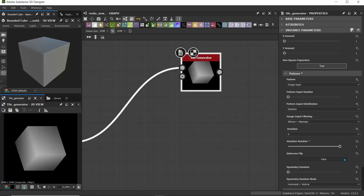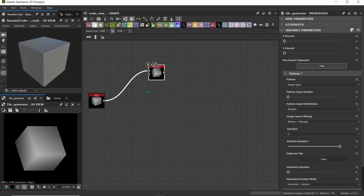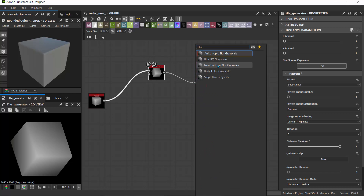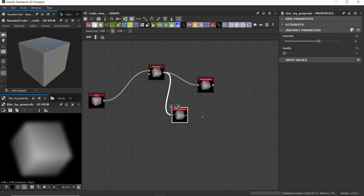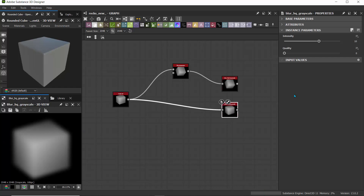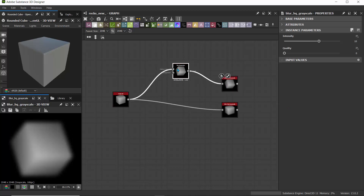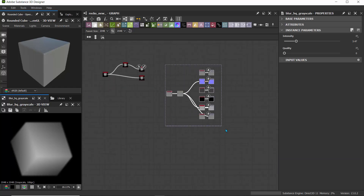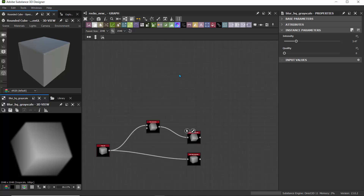For rotation random, I'll drag this so we can have multiple random rotations. Next, I'm going to use a Blur HQ Grayscale to make the edges a bit smoother because right now they look very angular. I'll drag an output and look for Blur HQ Grayscale, then hold Control+D to duplicate it. I'll cut the connection by selecting the line and pressing Delete, then pass this into the Blur HQ Grayscale. The intensity seems okay. For our tile generator, I'll use a value of about three so we can see the difference between more and less intense.